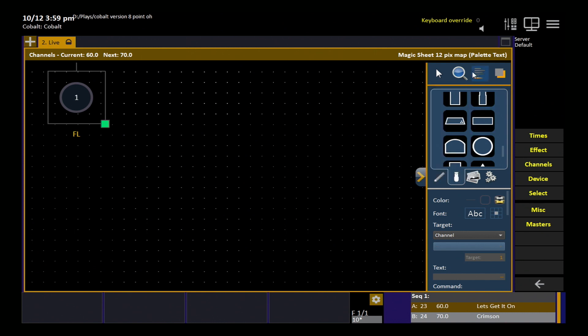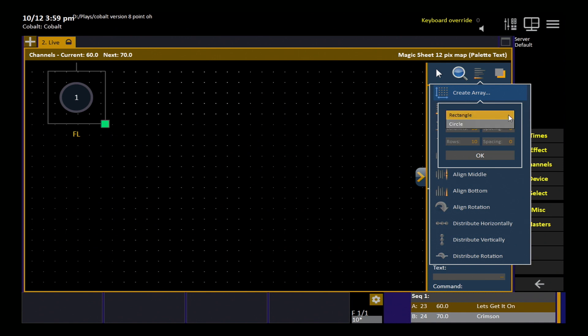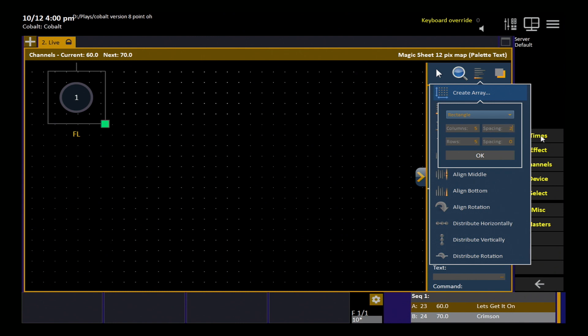Now I can go into my array tool, choose my shape. We'll stick with the simple ones right now. And then I can start entering values. So I want five columns and five rows. Spacing will determine how much space is left between the icons as they're inserted in the array. And for a rectangular array of this type to get the fastest pixel map laid out, we recommend a spacing of two.